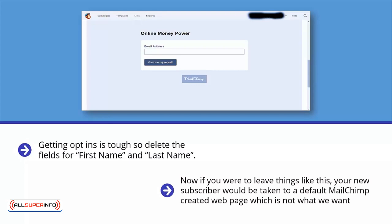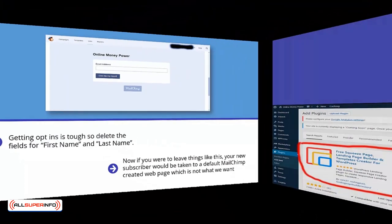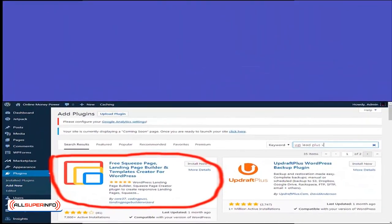Now, if you were to leave things like this, your new subscriber would be taken to a default MailChimp created webpage, which is not what we want. We want to send them to our OTO page, which we haven't created yet. So we are going to come back to finish this once we have the OTO page created later.